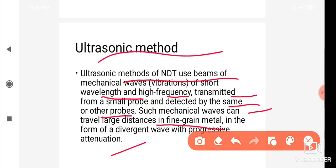Ultrasonic methods of NDT use beams of mechanical waves — vibrations of short wavelength and high frequency — transmitted from a small probe and detected by the same or other probes. Such mechanical waves can travel large distances in fine-grain metal in the form of a divergent wave with progressive attenuation. Using high-frequency sound waves, defects inside a work piece can be easily identified.